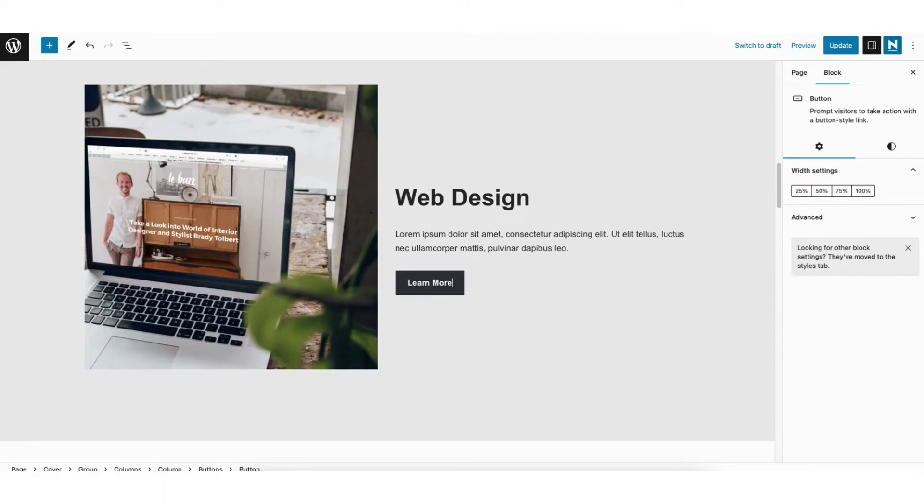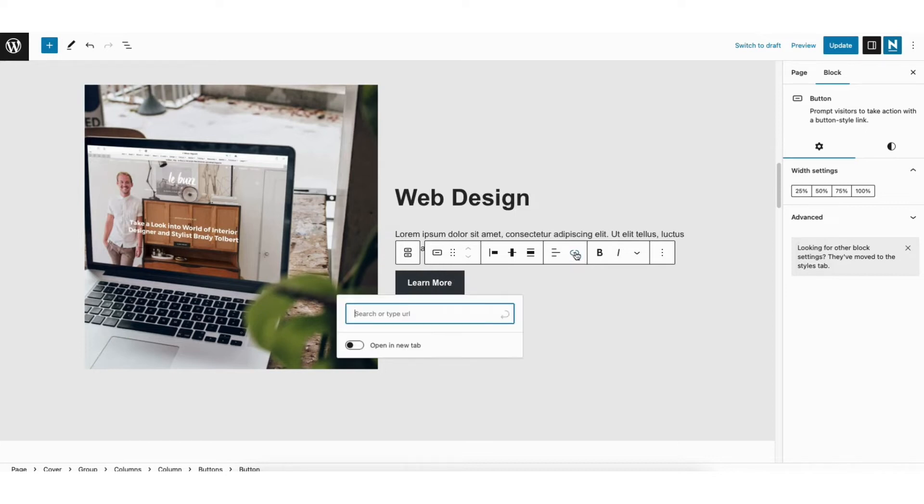Next, look for the link icon found here. Click it. If you're trying to link a button to a page where the button already exists, you would just click on the button and click the link icon.